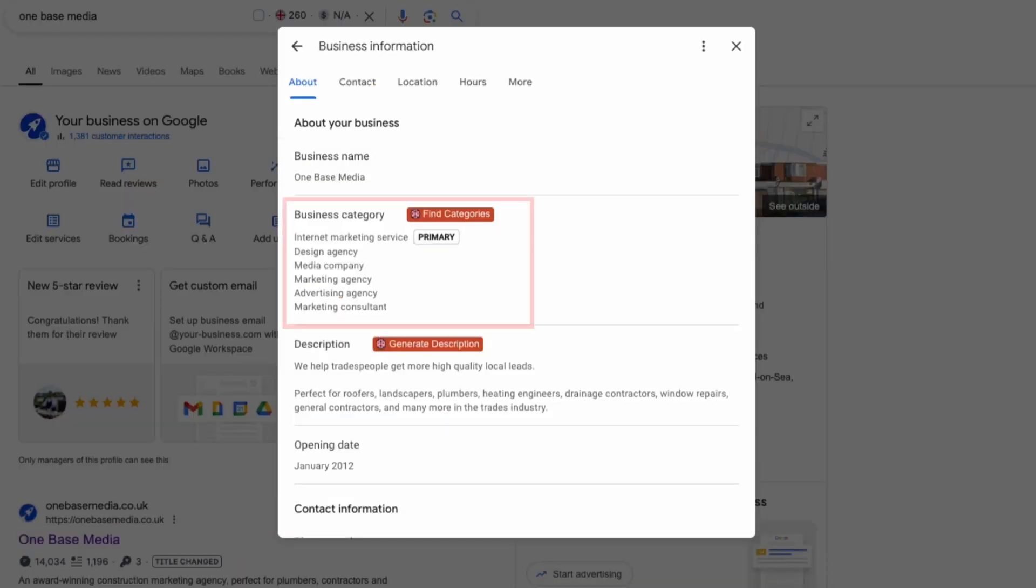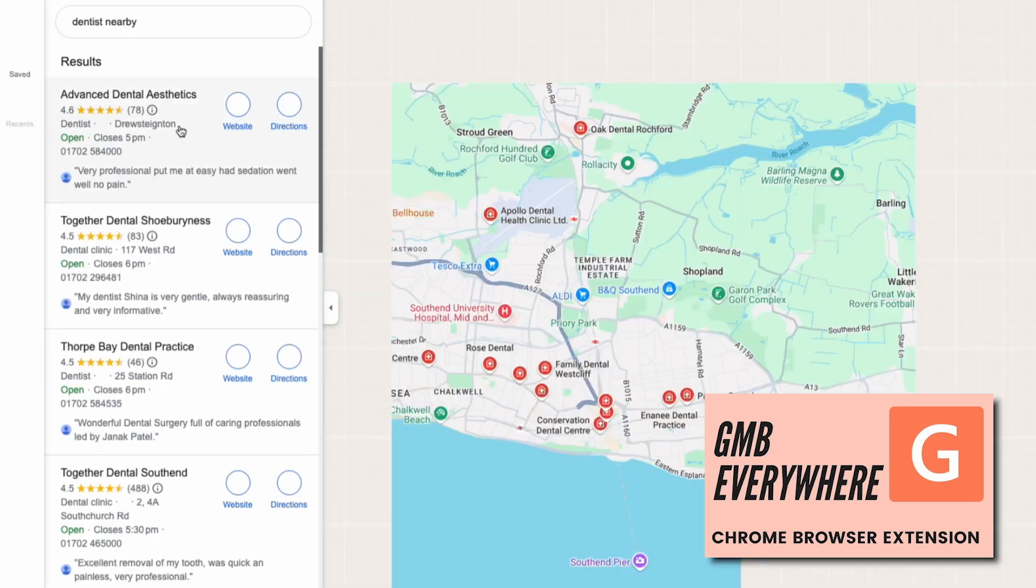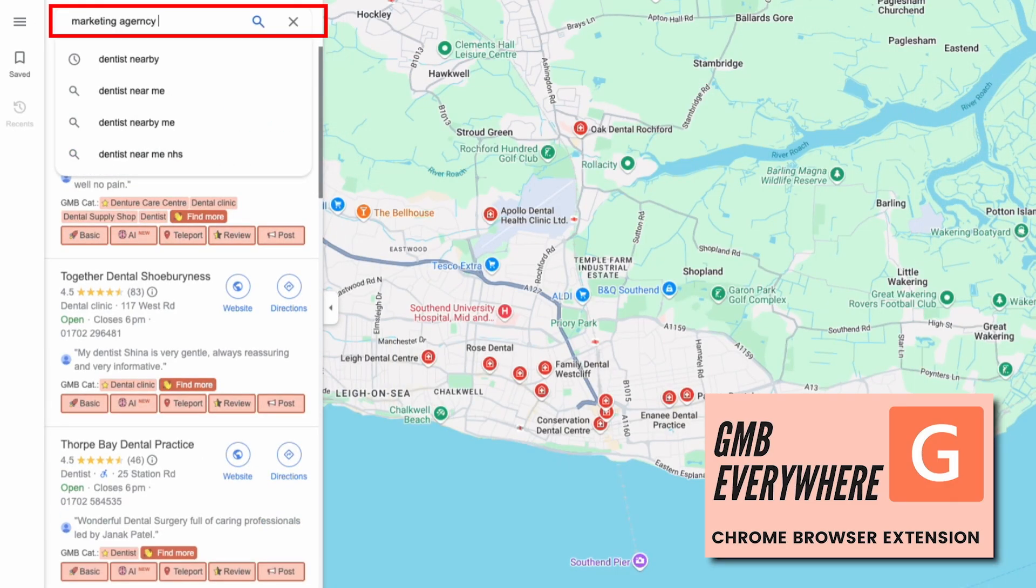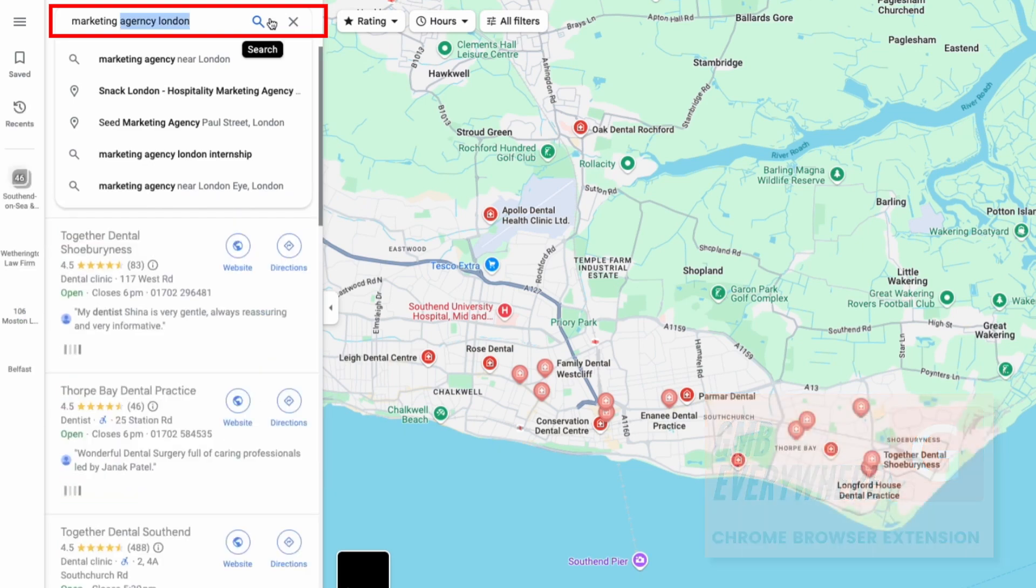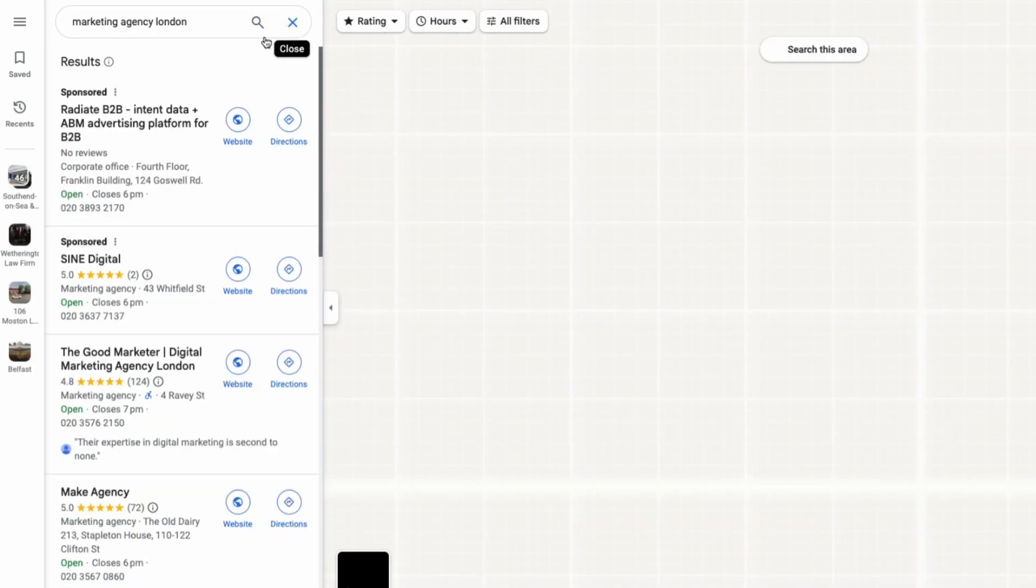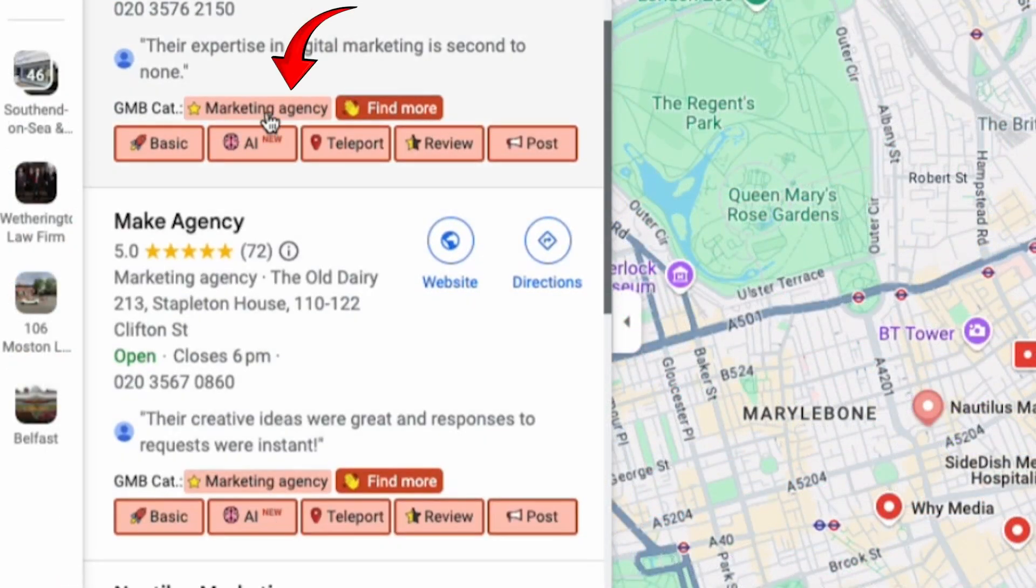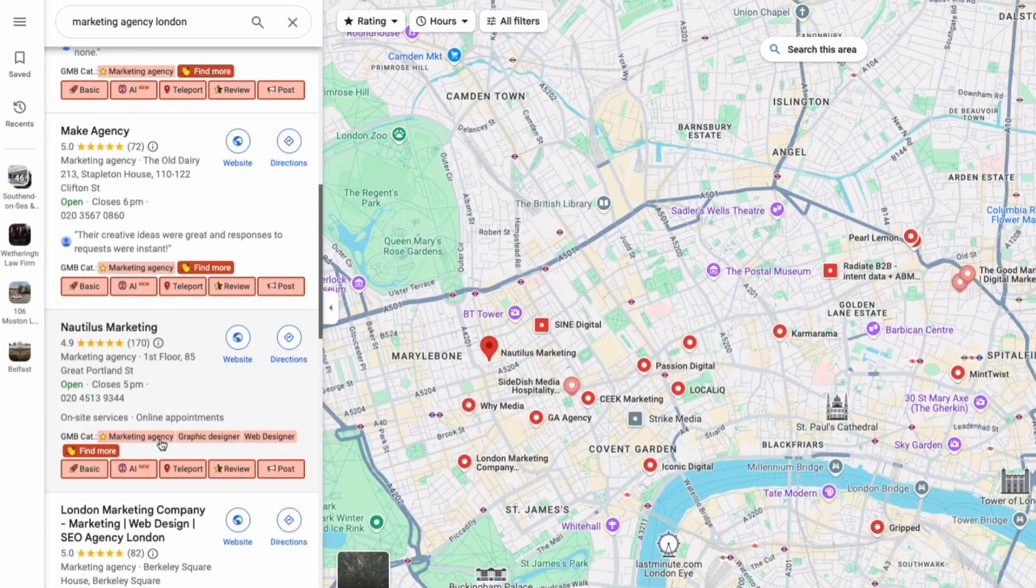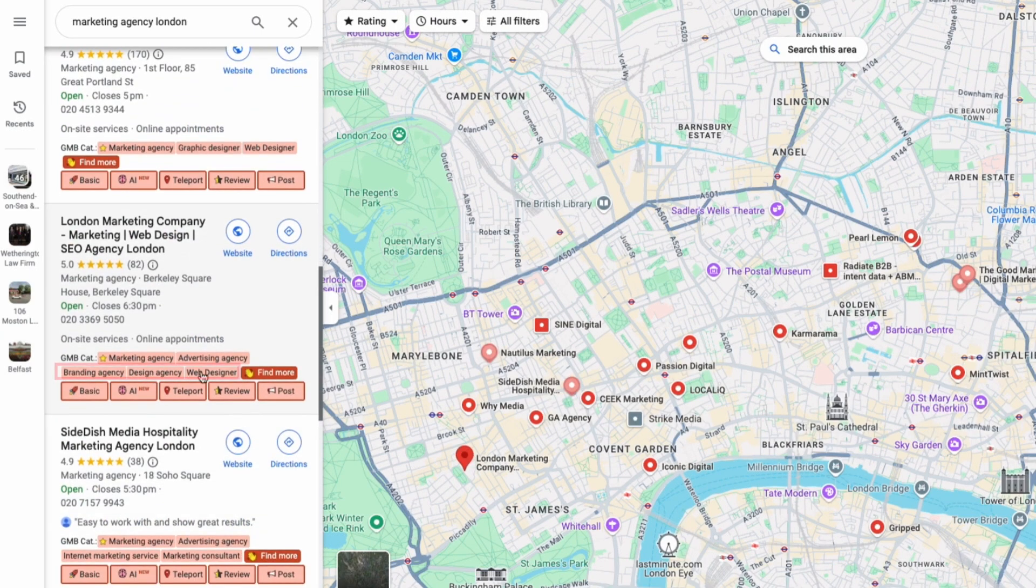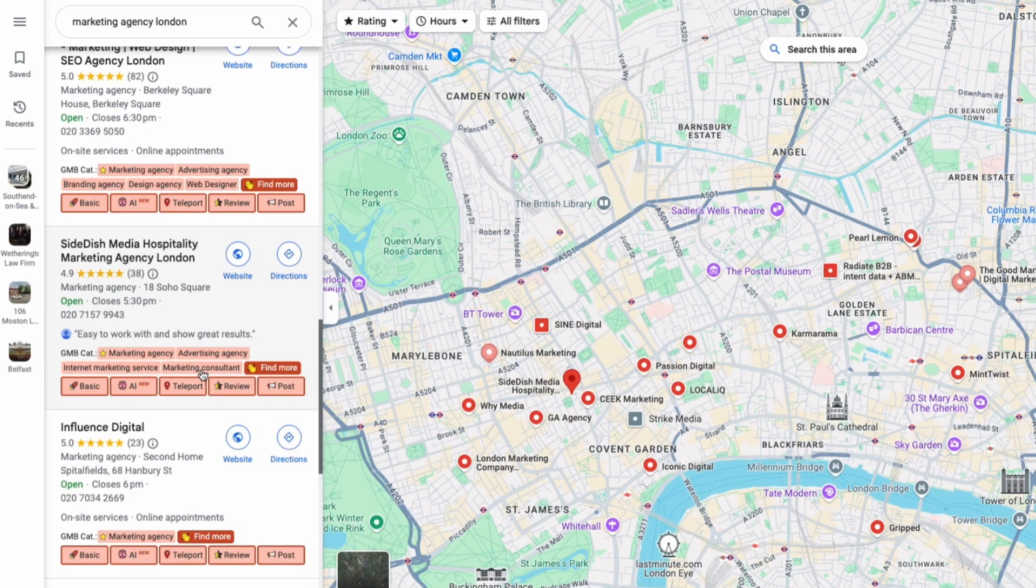The next thing you're going to do is to categorize your business correctly. You can use tools like GMB everywhere to find your primary and secondary category. Just type in your service and location and then it will show you the primary and secondary categories of your competitors. As you can see the primary category will have a star beside it and if you click on find more it will also show you secondary categories that similar businesses are using. Sometimes it will have the secondary category right beside the primary category like you can see over here. This gives you a good idea of what secondary categories you could be using as well.